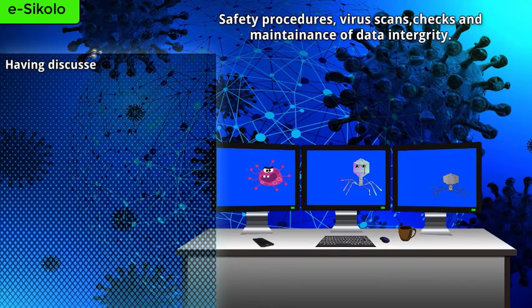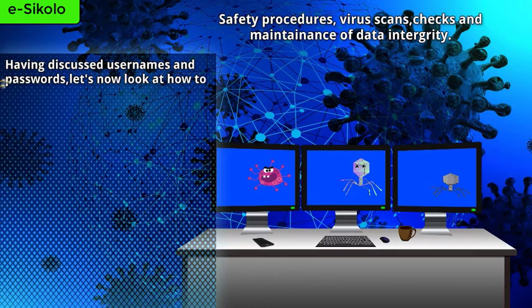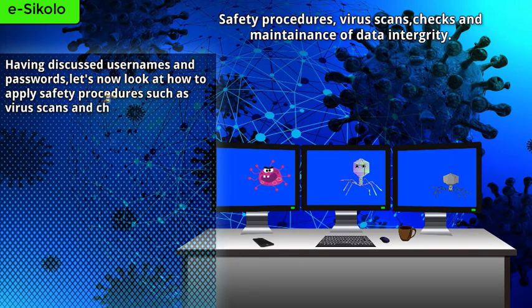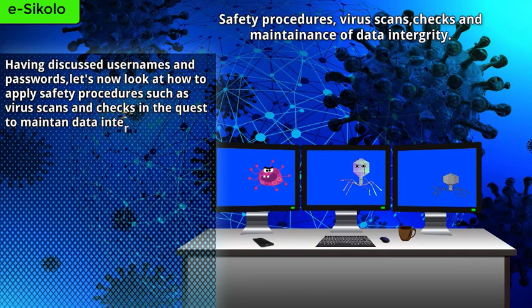Having discussed usernames and passwords, let's now look at how to apply safety procedures such as virus scans and checks in the quest to maintain data integrity.